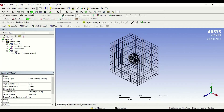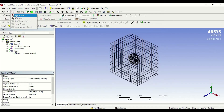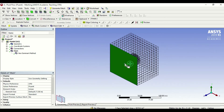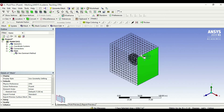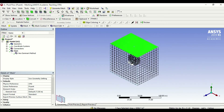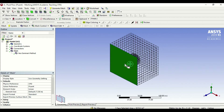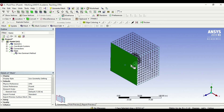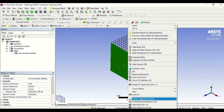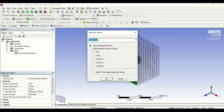If I go to face, I need to change back to single select from box select. I can now select any face I want. So if I want my airflow to start from this face — if I want this to be my inlet — I would click on the face, right-click, create name selection, and give it a name of inlet. So now this is my inlet.